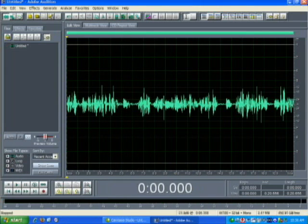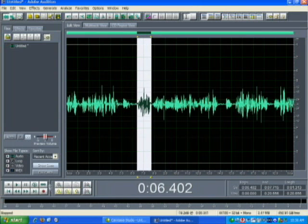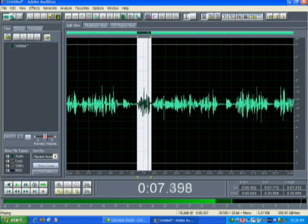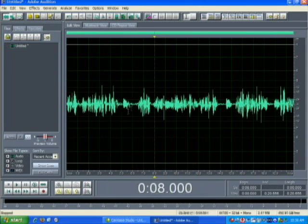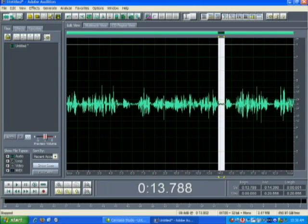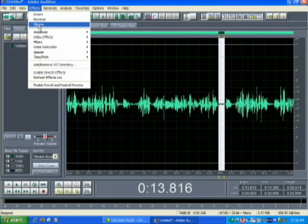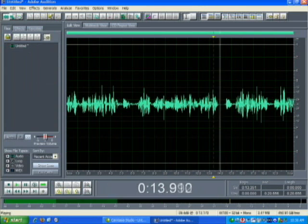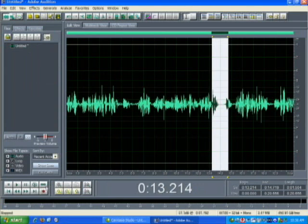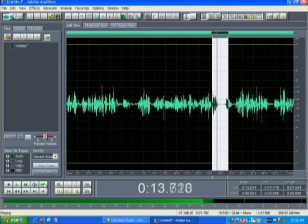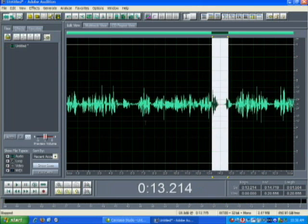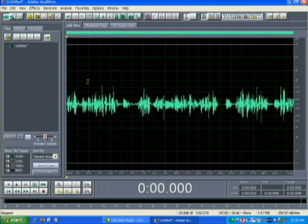That's pretty much it. You can loop little sections if you want to hear what's happened. There's a lot you can do with Adobe Audition, but you can see that we've successfully configured it and recorded a file.